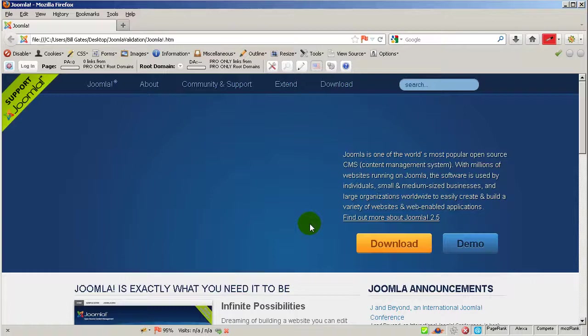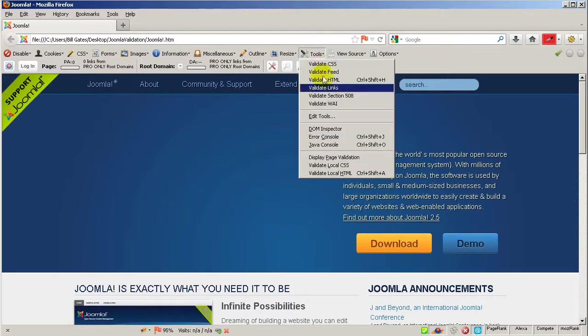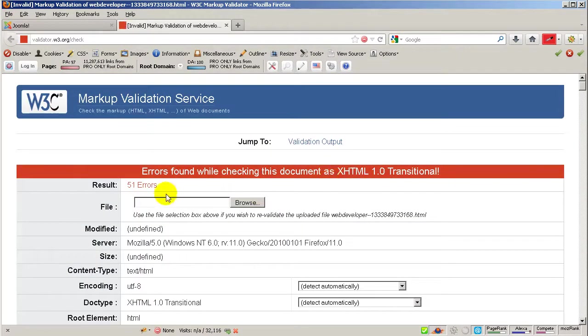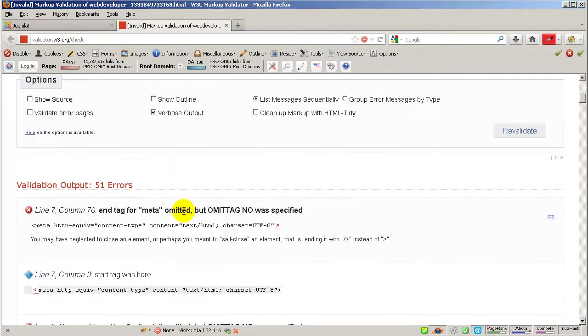Hello my friends, welcome back. Inside this video I will show you how easily you can fix the problems behind this HTML document. Let's go first to Tools and Validate Local HTML. As you can see, we are going to have 51 errors. So let's scroll down and start fixing them.